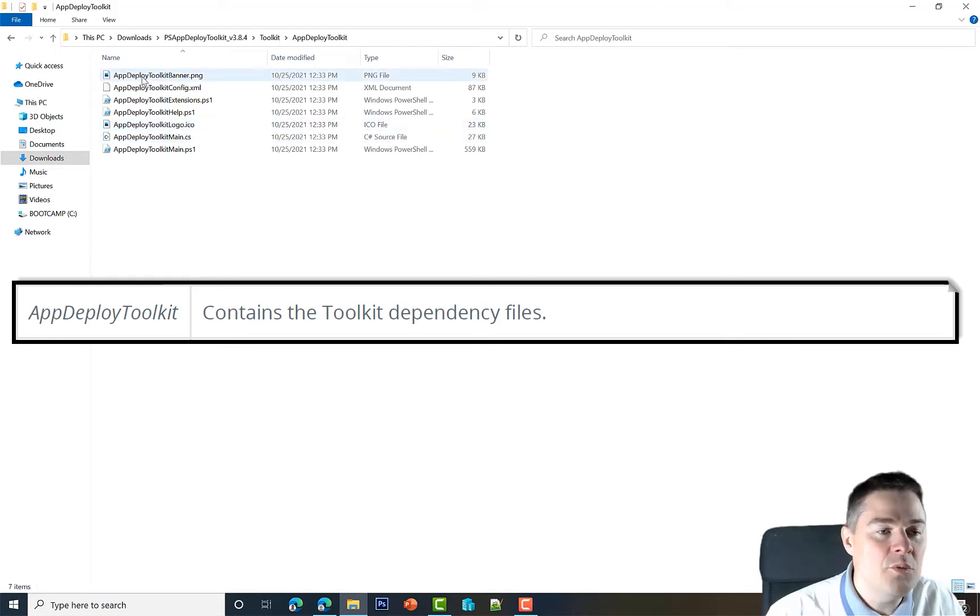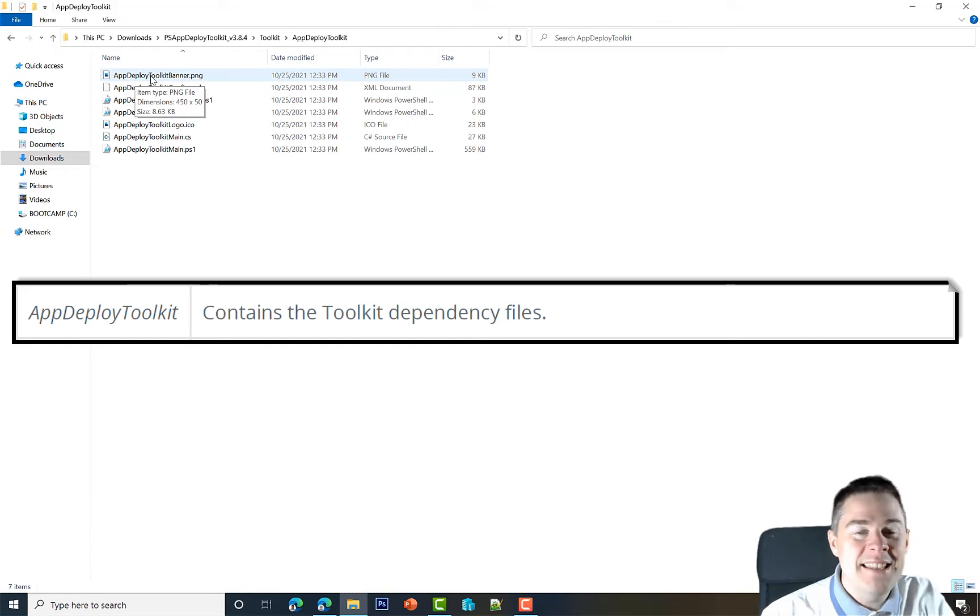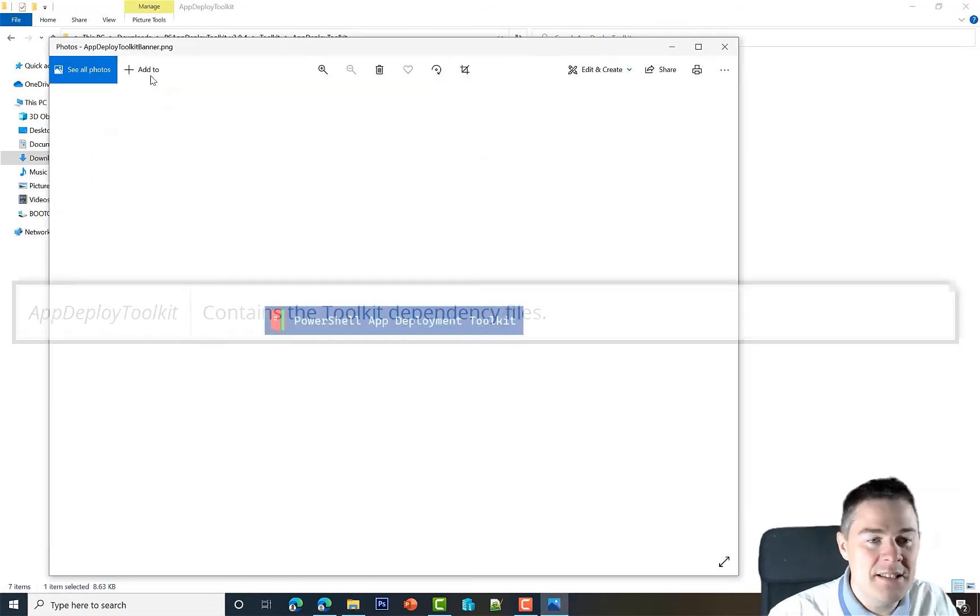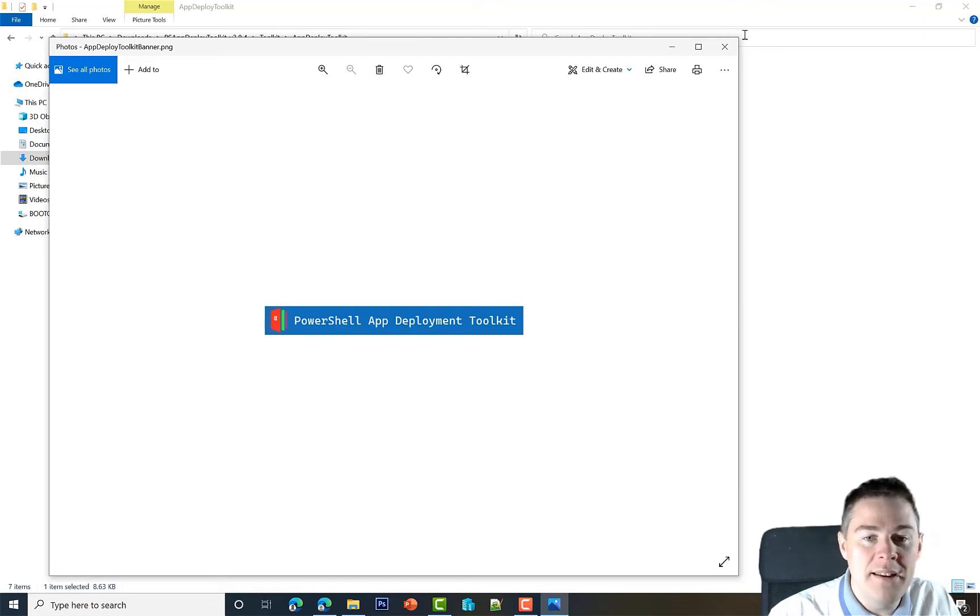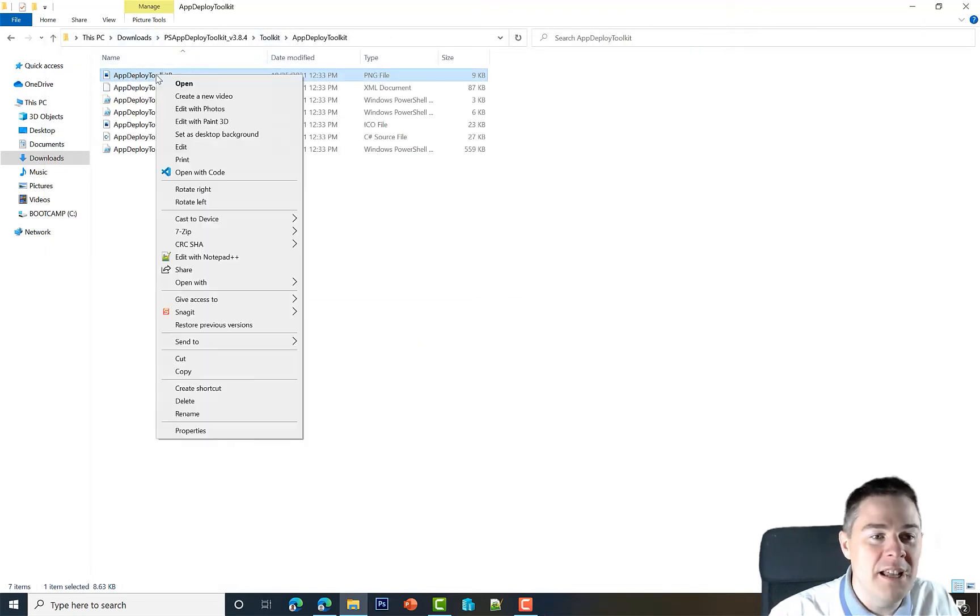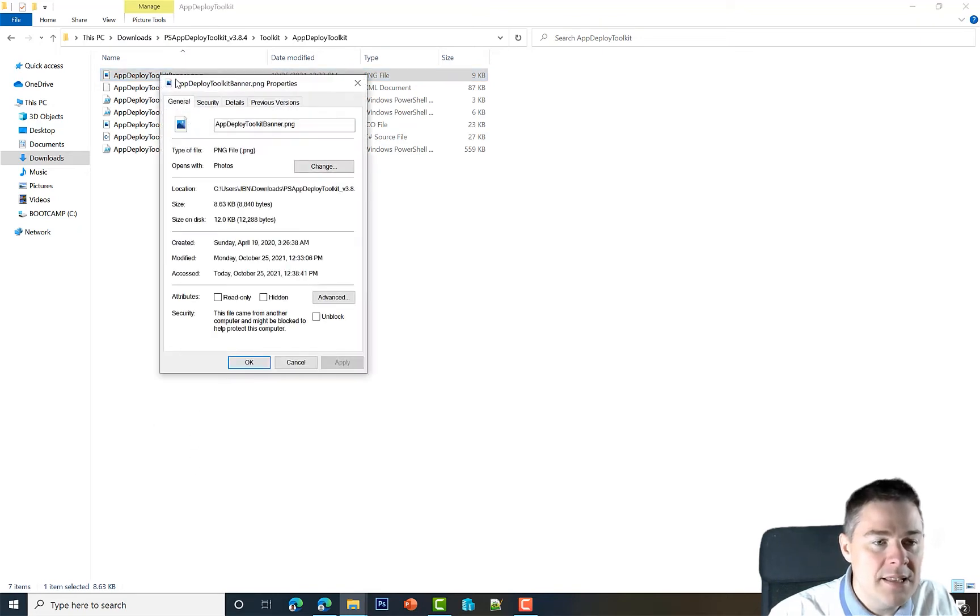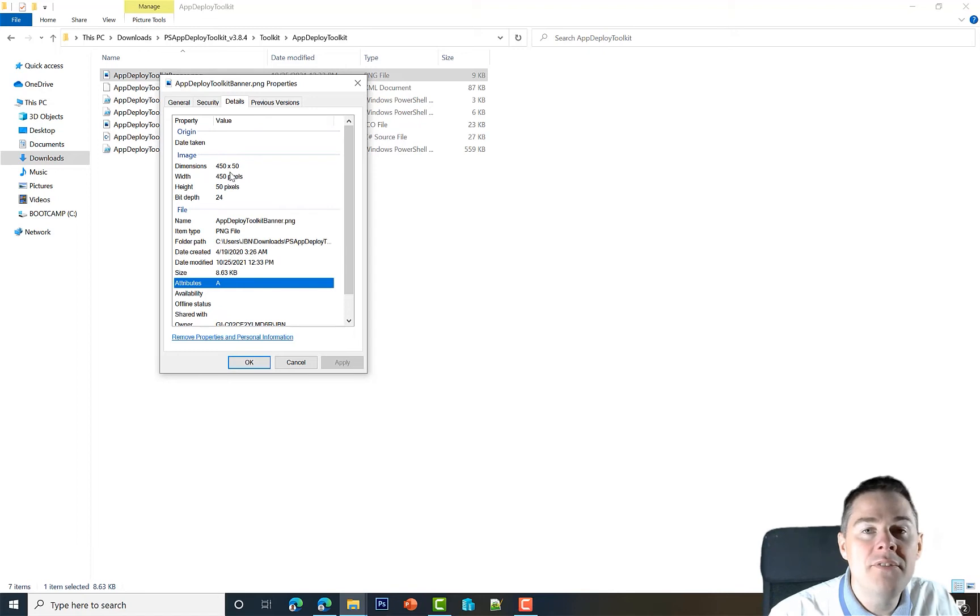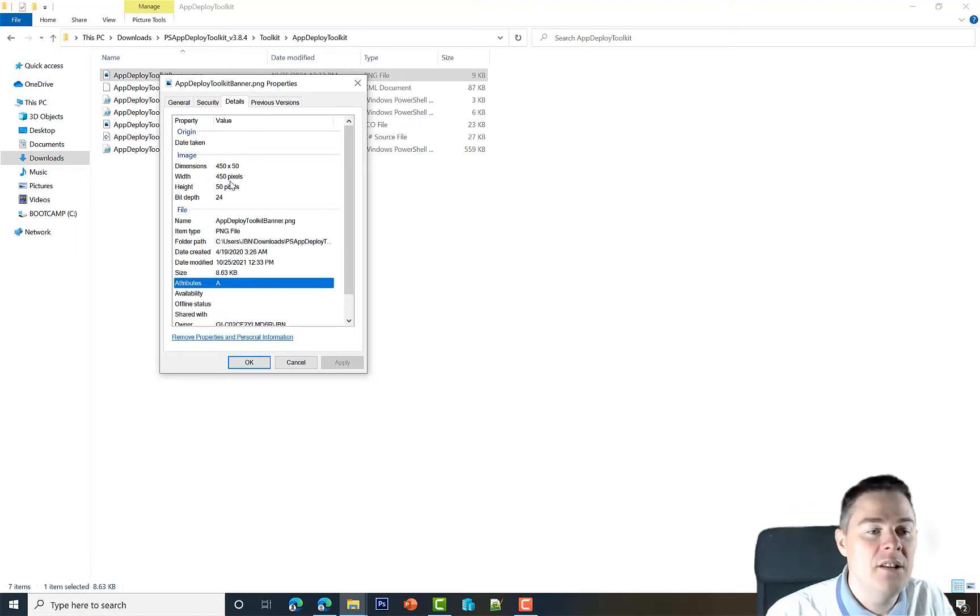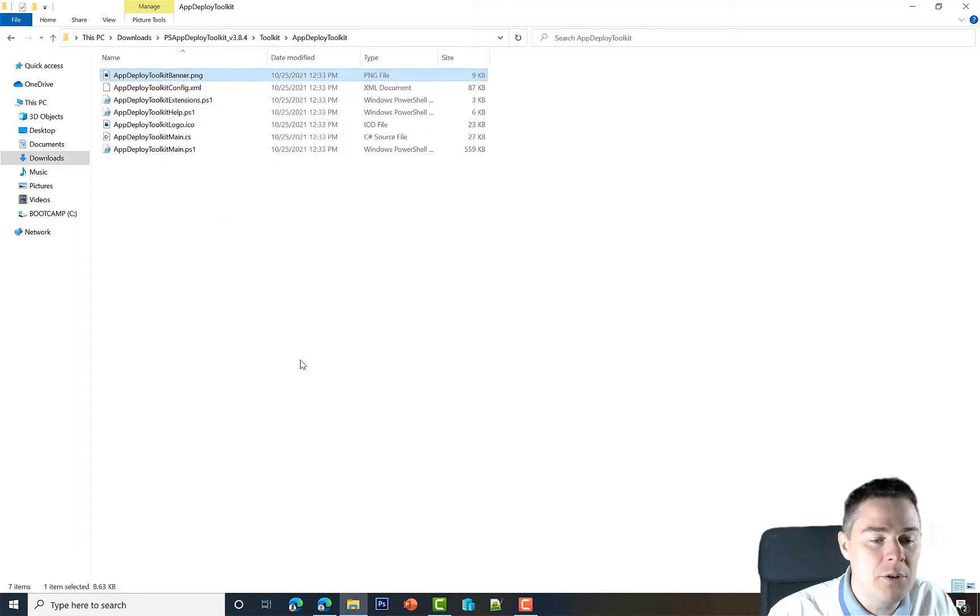One is called AppDeployToolkitBanner.png. That's the banner you see, so this is the default one. You can just modify this one for your needs if you have Photoshop or GIMP or another tool. If we look at the properties, you can see on the details here that it has to be 450 pixels in width and 50 in height, and bit depth 24.